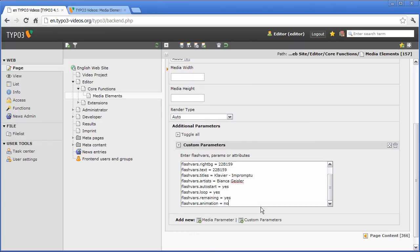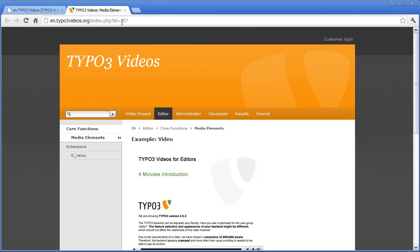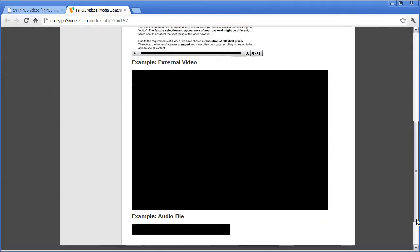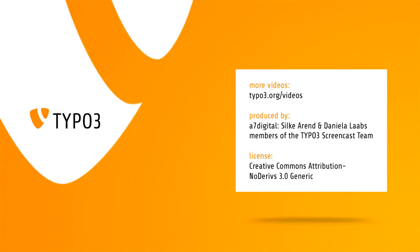Now let's check the embedding of the audio file again. The colors and other settings are changed as I wanted. Thank you for watching. For further TYPO3 screencasts, please visit TYPO3.org/videos.